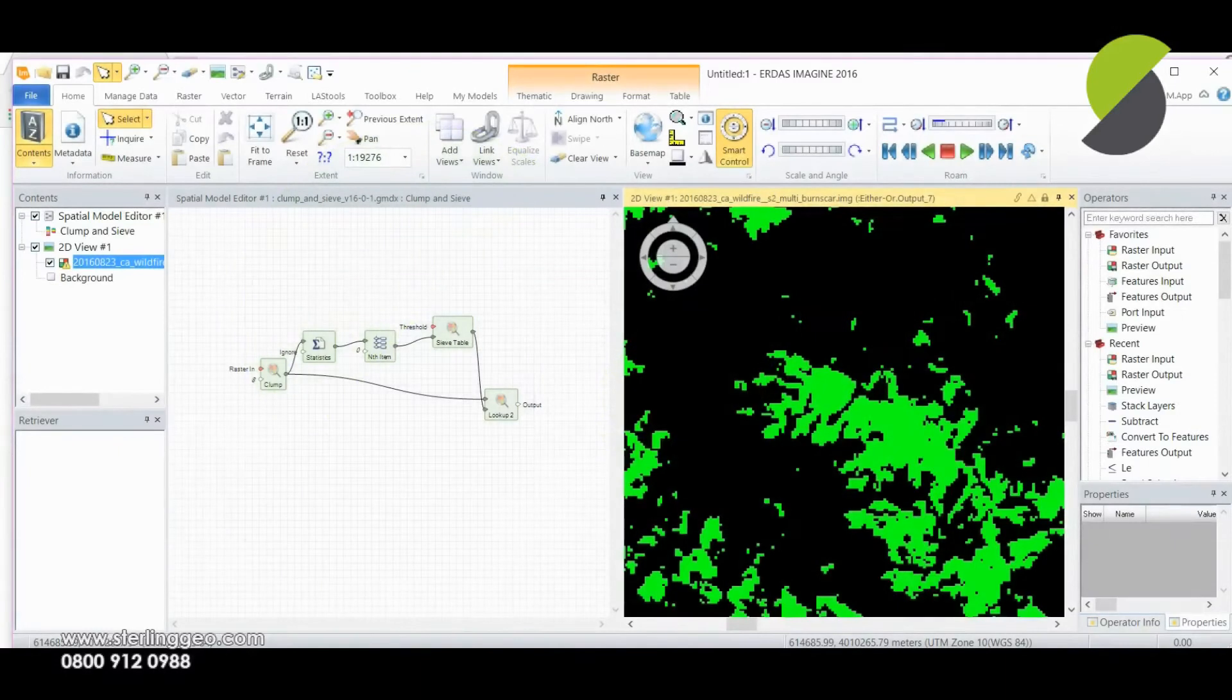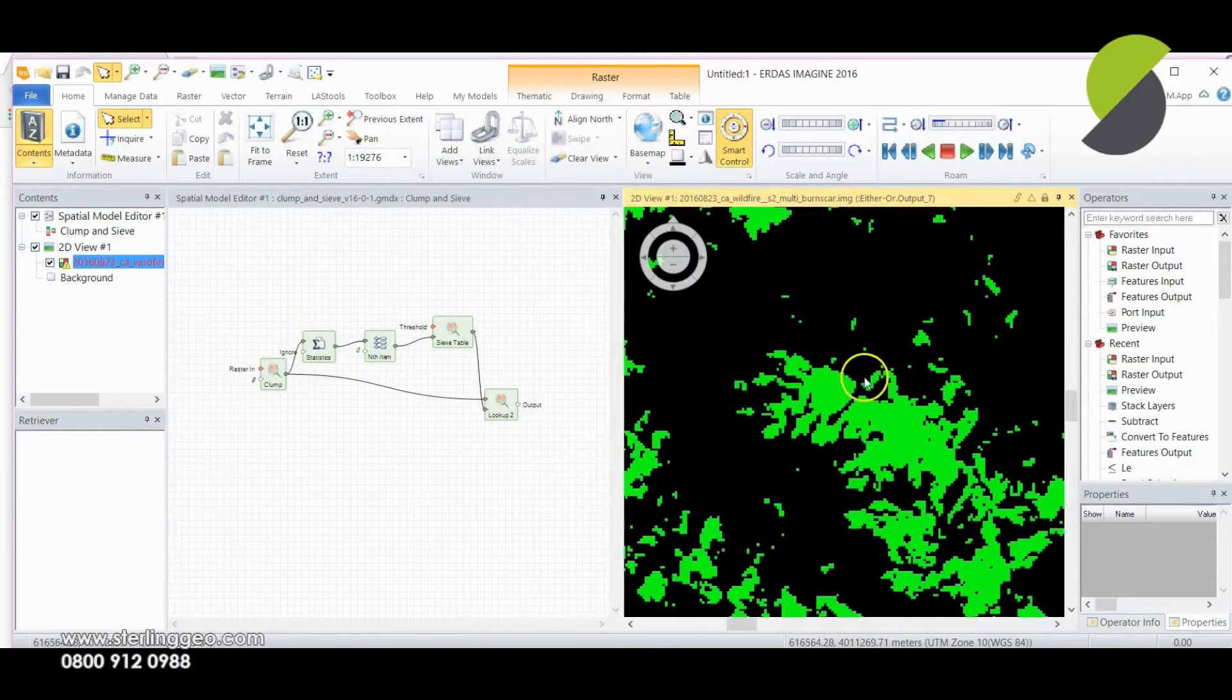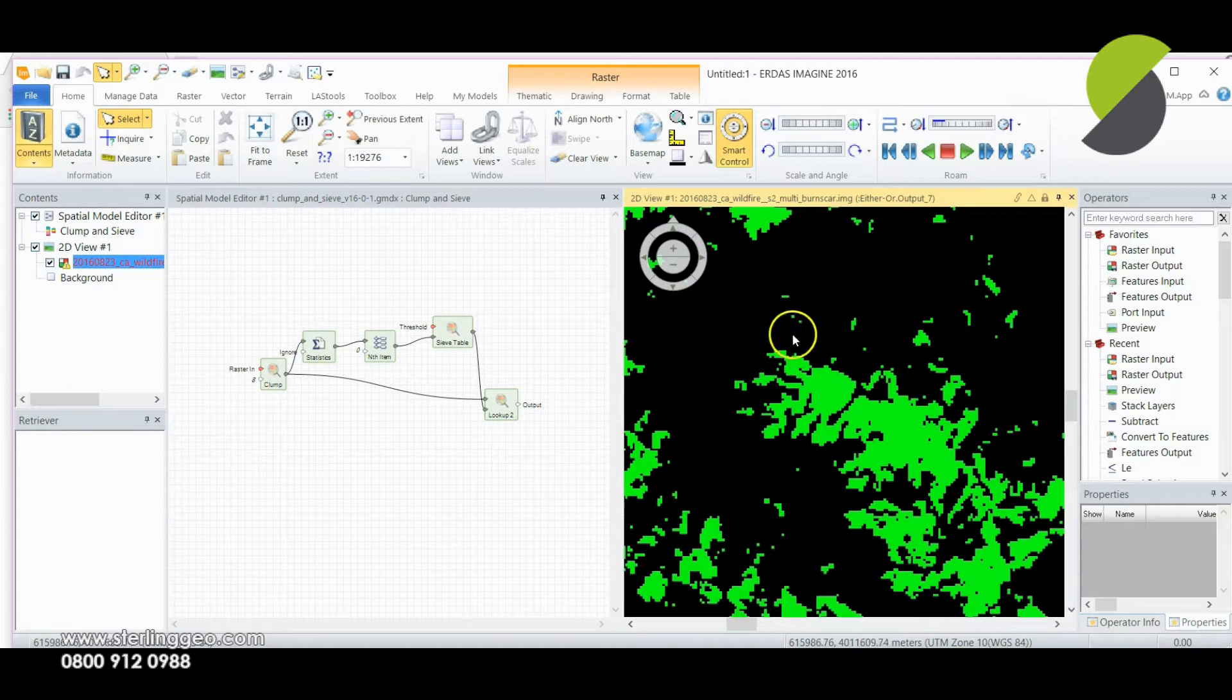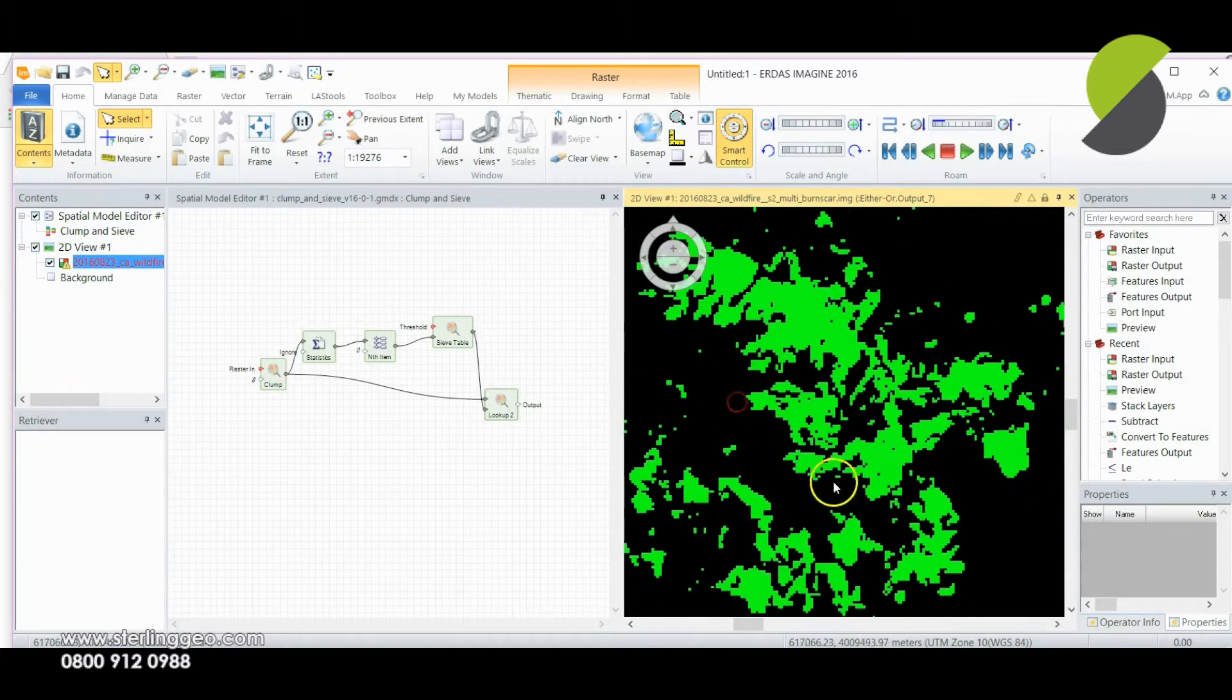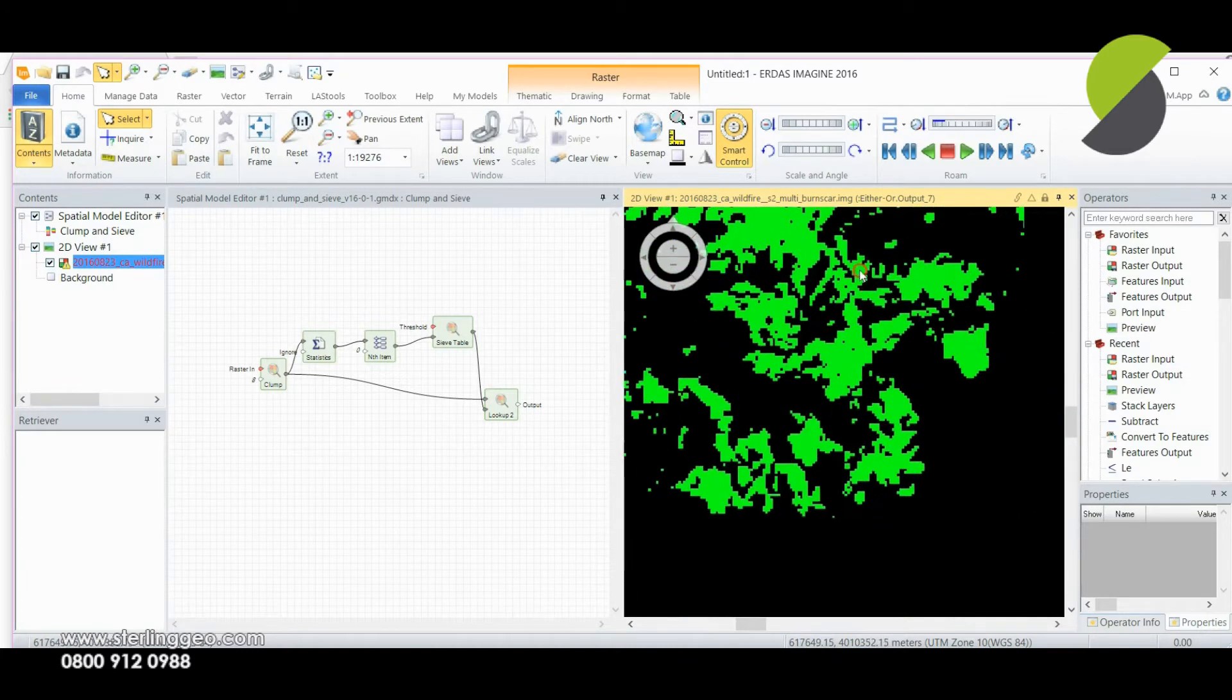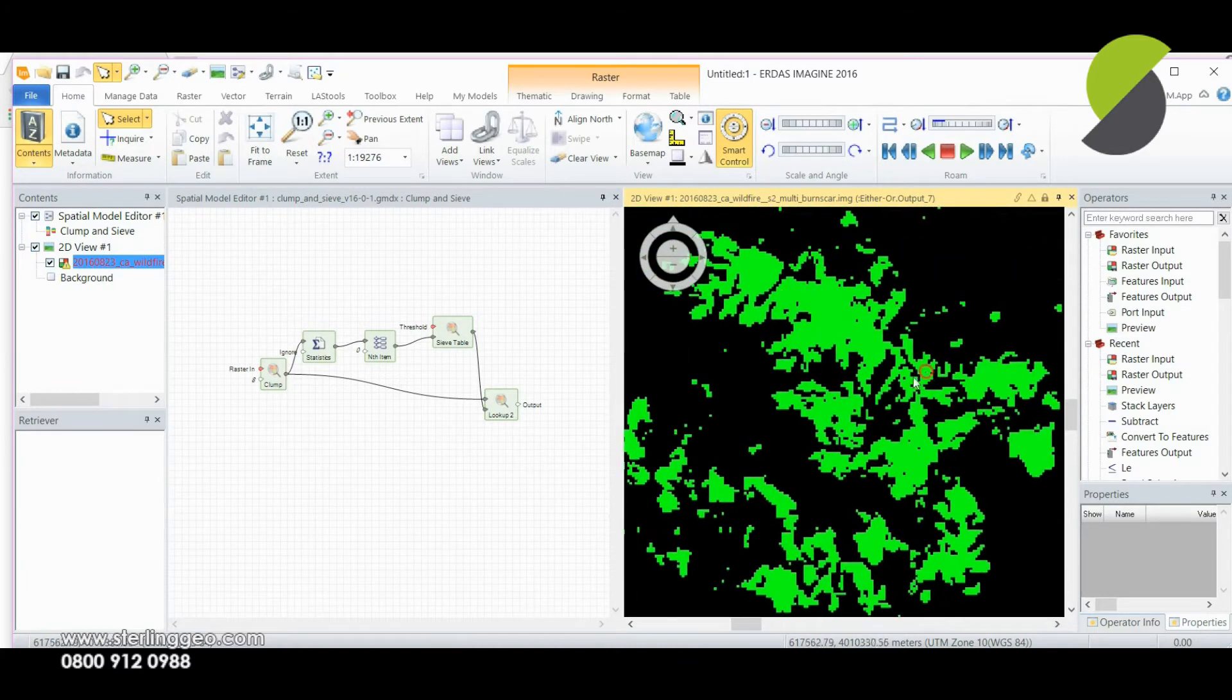Hello and welcome to this month's Two Minute Tips. This time I'm going to show you how to remove small speckly clumps of pixels from a binary data set such as this on the right.